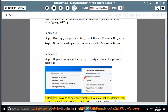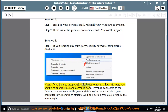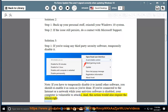Note: if you have to temporarily disable it to install other software, you should re-enable it as soon as you're done. If you're connected to the internet or a network while your antivirus software is disabled, your computer is vulnerable to attacks. This action would also require admin rights.